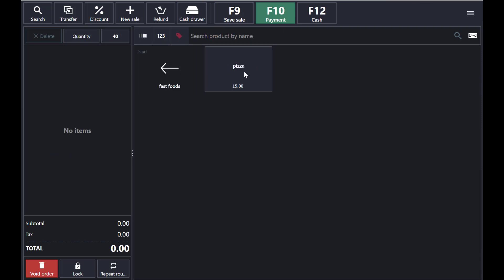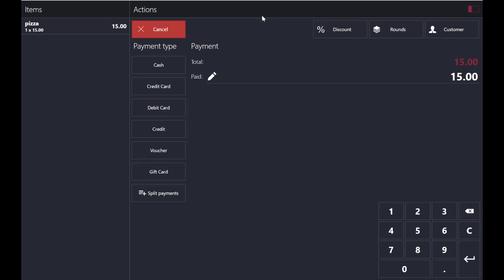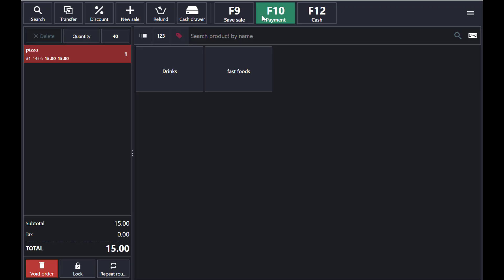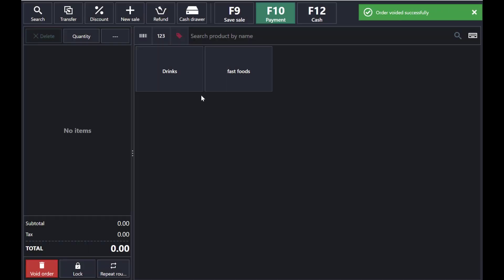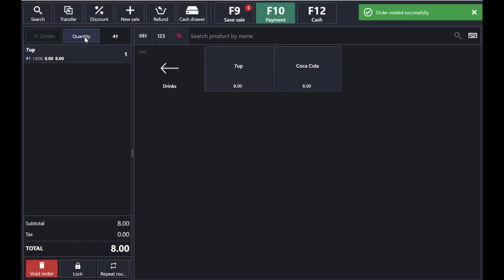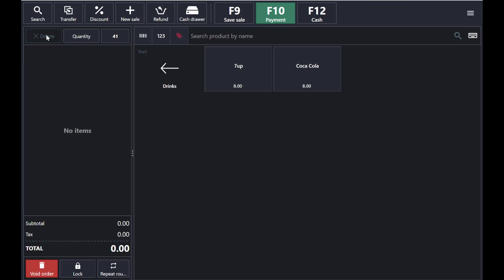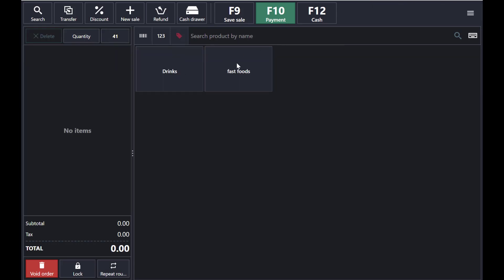Now the pizza will show in the main panel under Fast Foods. You can select pizza and sell it. You can also void the order here if the order is no longer needed — if the person is not interested in buying it. You can also delete an item from the order by selecting it and deleting the product.